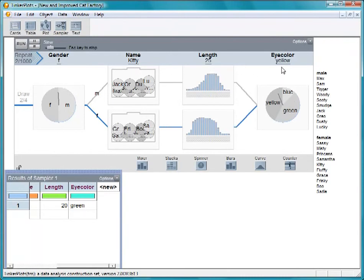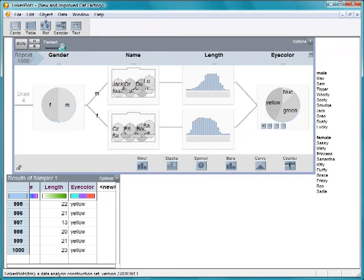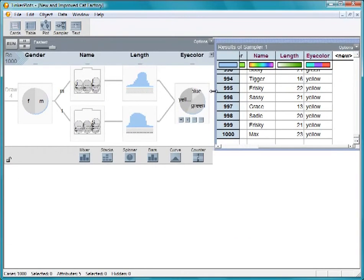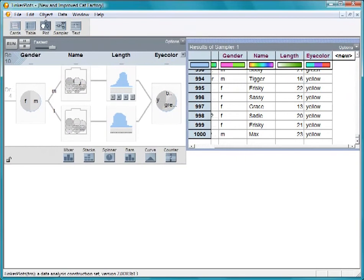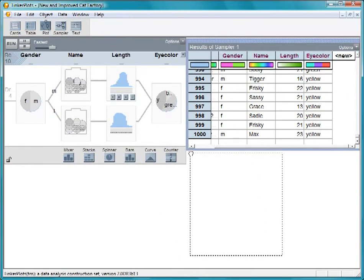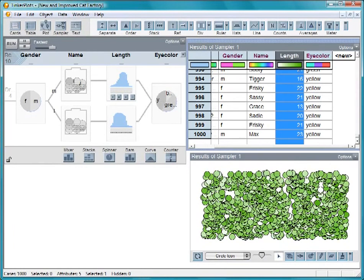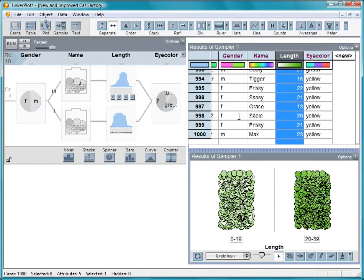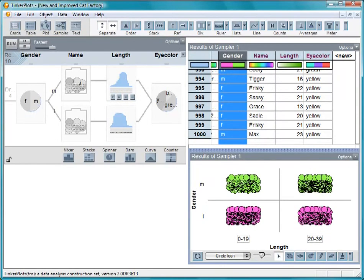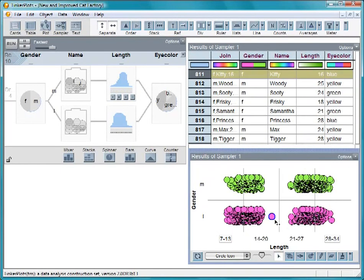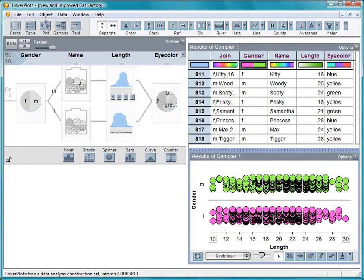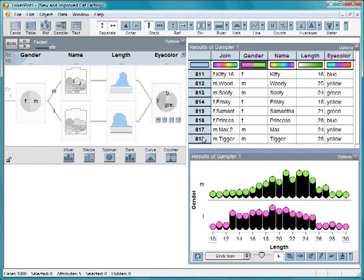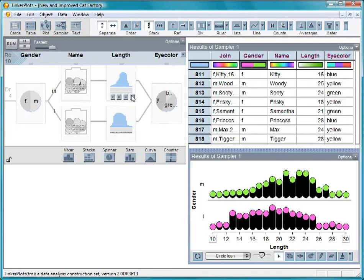Now let's speed up the sampler to make our 1,000 cats. Let's make a graph of the information we have. Pull out a plot, and add the length and the gender. Separate the values and stack them up. Notice how these distributions of length resemble what we created in the sampler, with the females a little shorter than the males. So that's how we generate sample data using TinkerPlots.